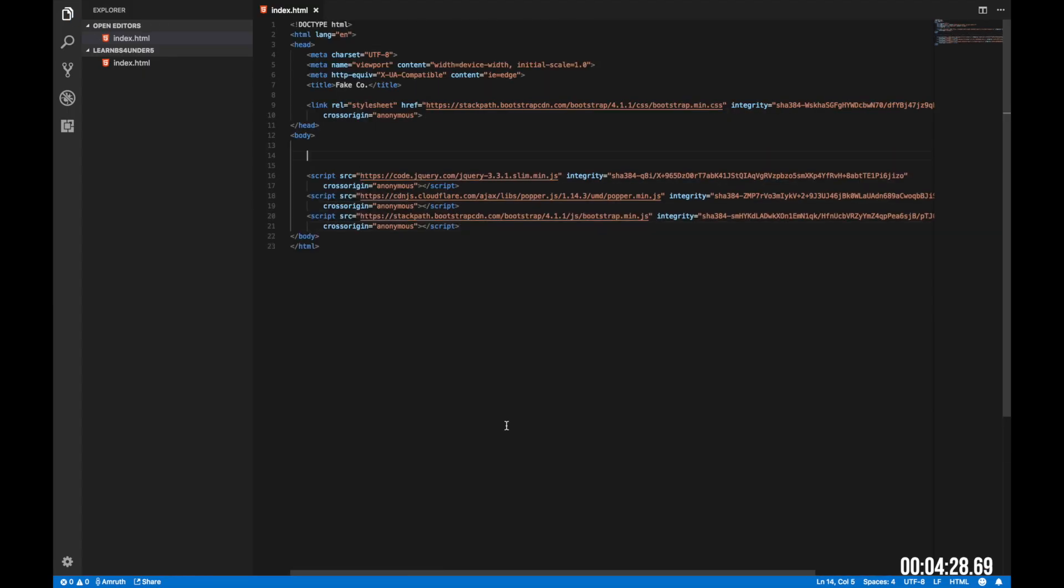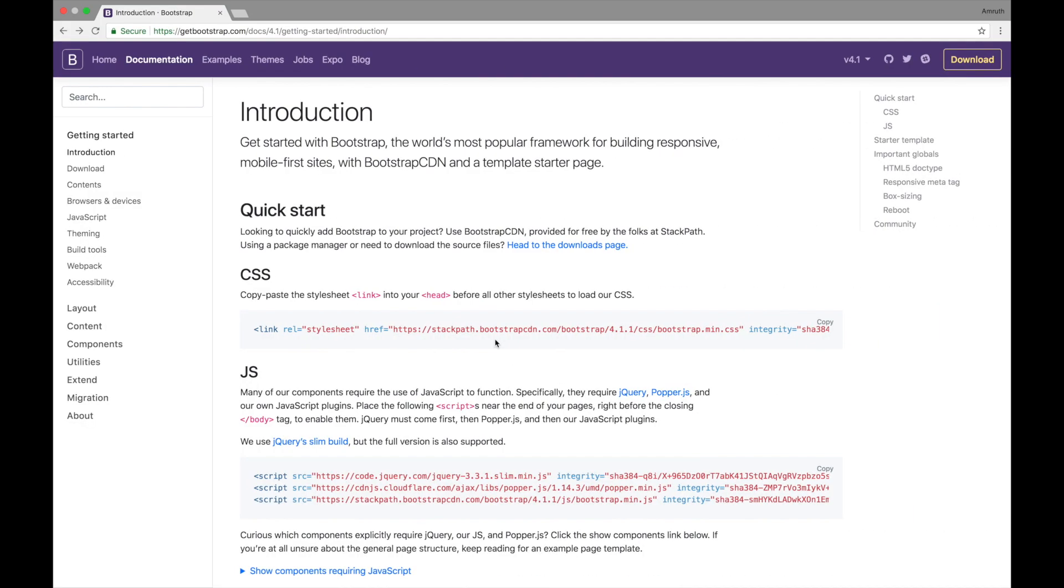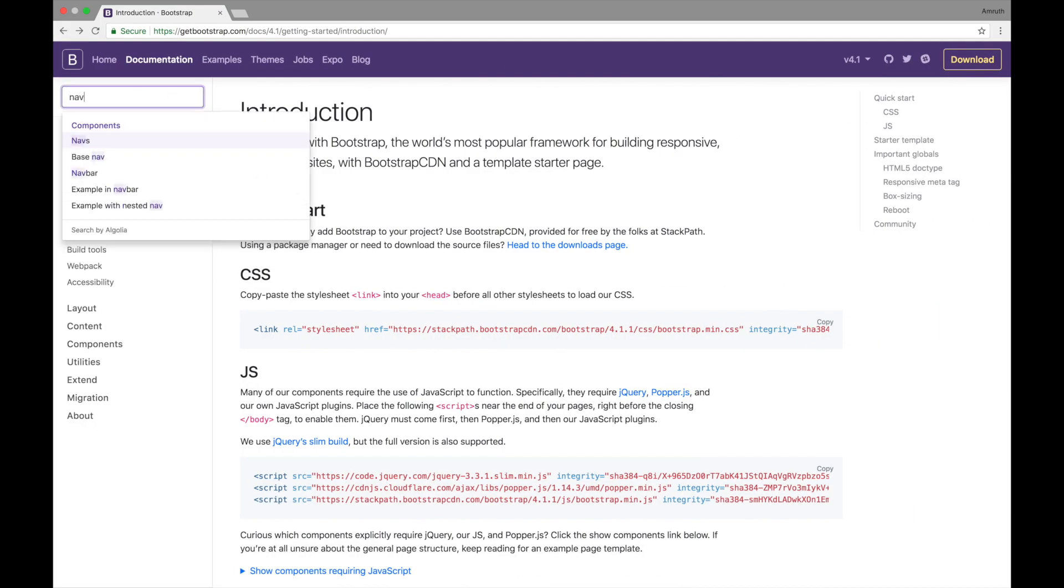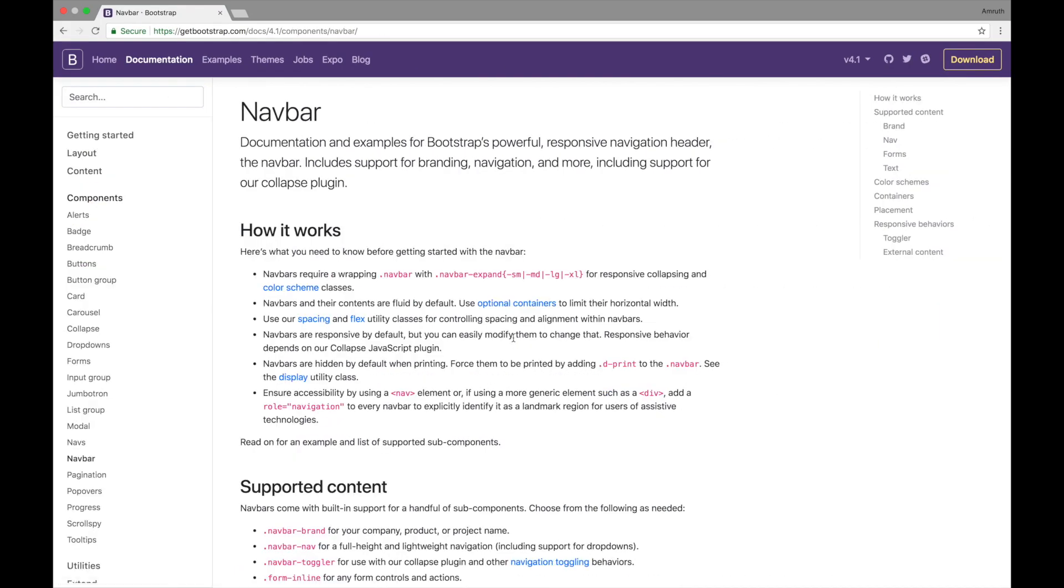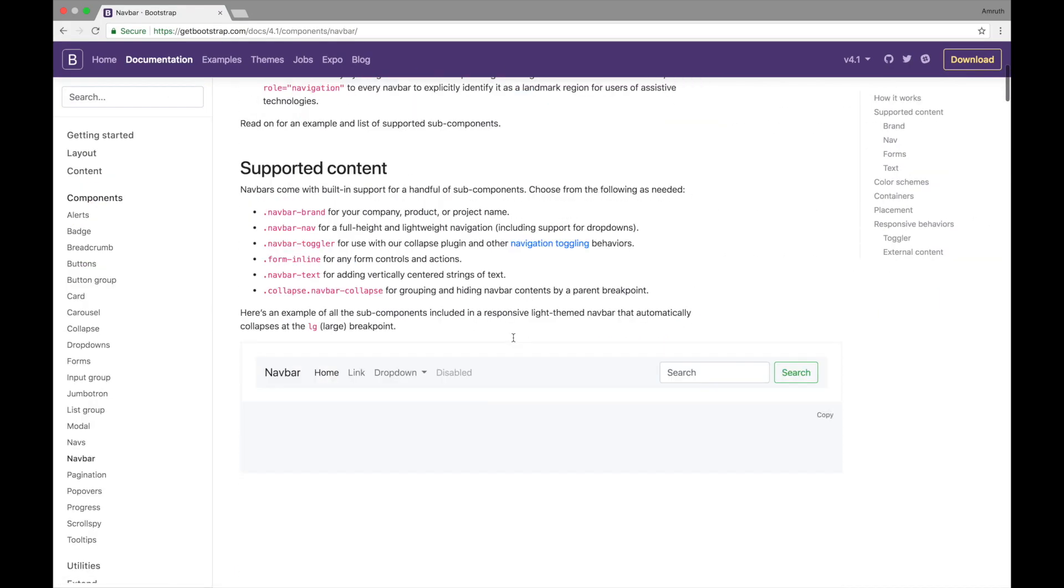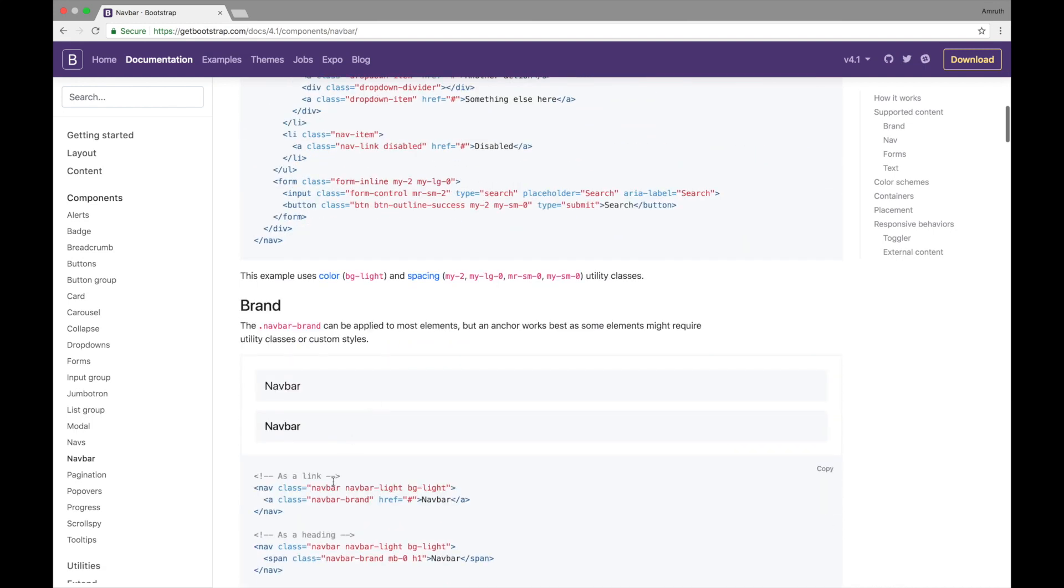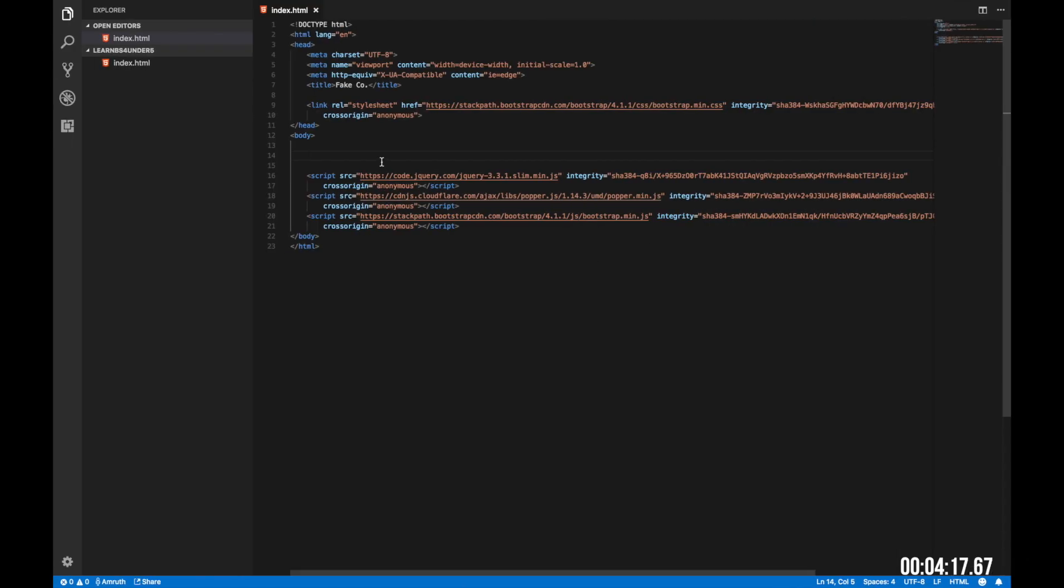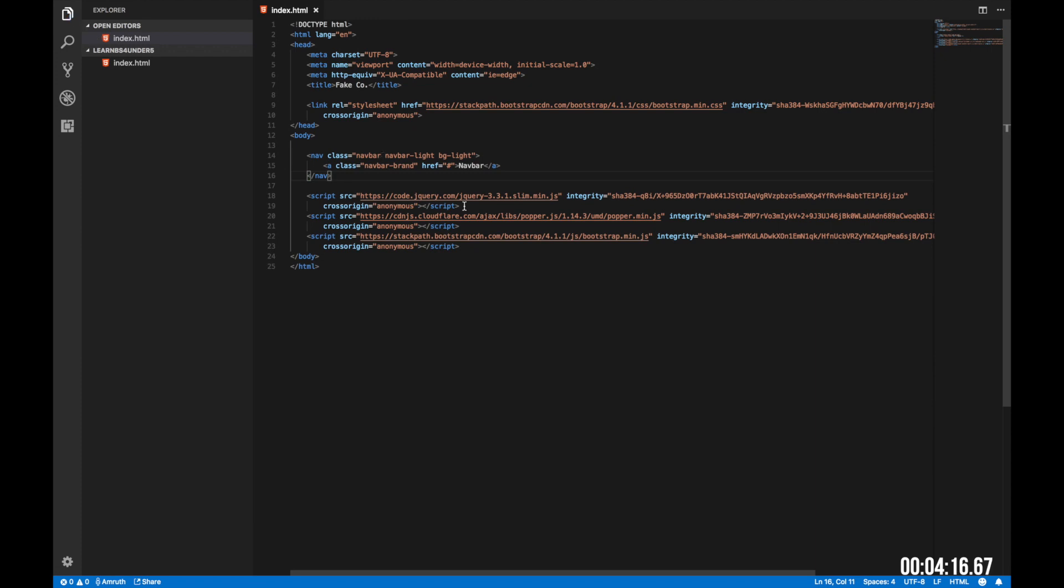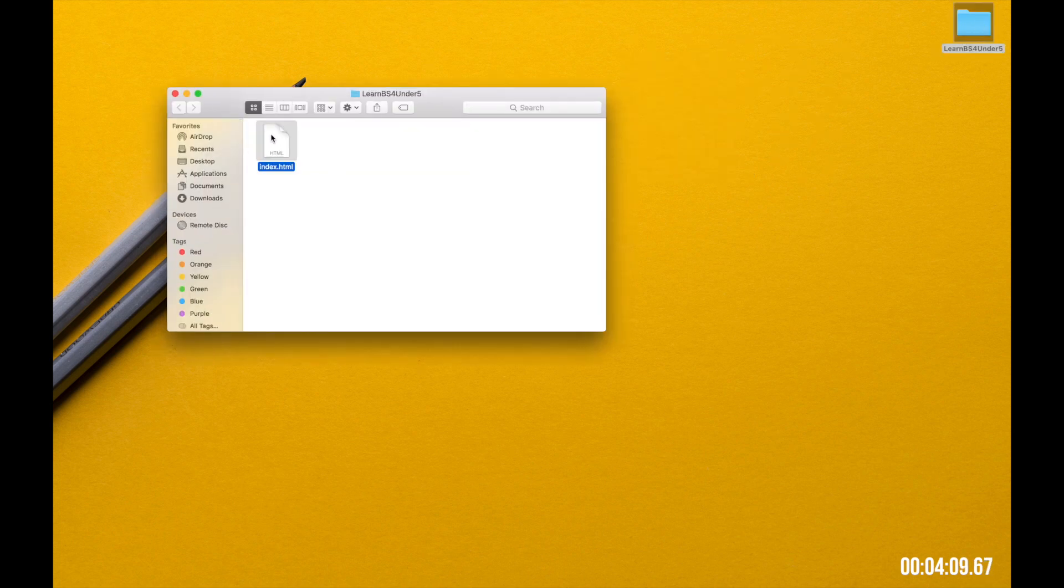Now let's add a navigation bar to our website. Go to getbootstrap.com, in the search type navbar. Here we can see basic examples of navbars. We want the most basic one which can be found here. Copy paste that right here. Now let's change the navbar heading to fake company. To view the website, open up the folder and double click on index.html and we can see the change.